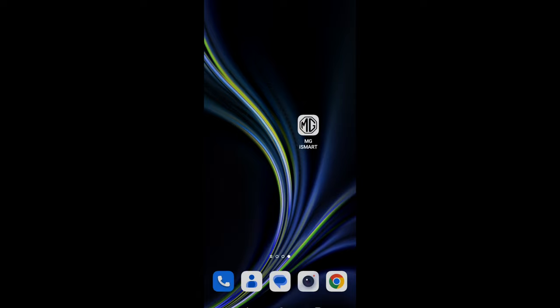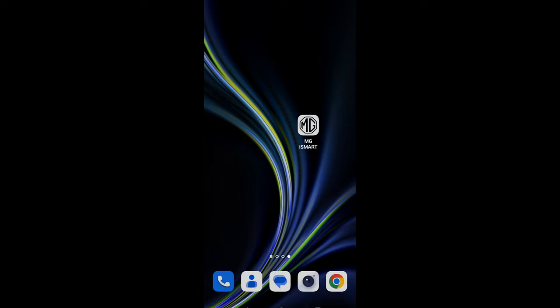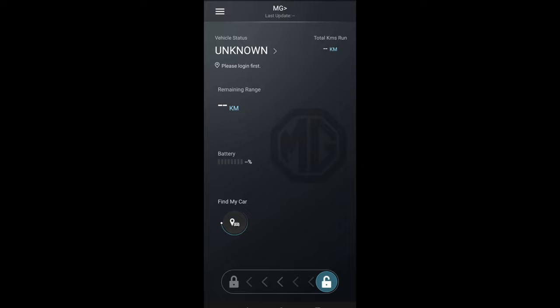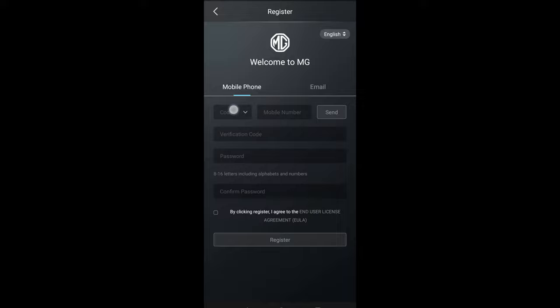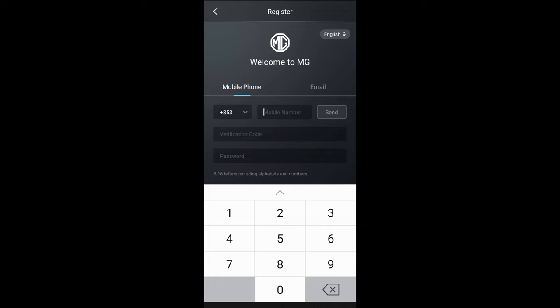Once you have downloaded it, find it on your phone and the next thing we need to do is register. When you hit the menu on the top left hand side, the hamburger menu, you've got login or register. Click register. You can do it two ways: via your phone number or via email. Select your country code, 353 for Ireland.